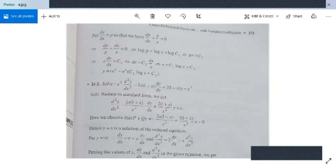This is the method to solve problems where coefficients are functions of the variable. For example 2: x²(d²y/dx²) - 2x(1+x)(dy/dx) + 2(1+x)y = x³. Dividing by x² gives P = -2x(1+x)/x² and Q = 2(1+x)/x². Check: P + Qx = -2x(1+x)/x² + 2(1+x)x/x² = 0. Since P + Qx = 0, y = x is a solution.